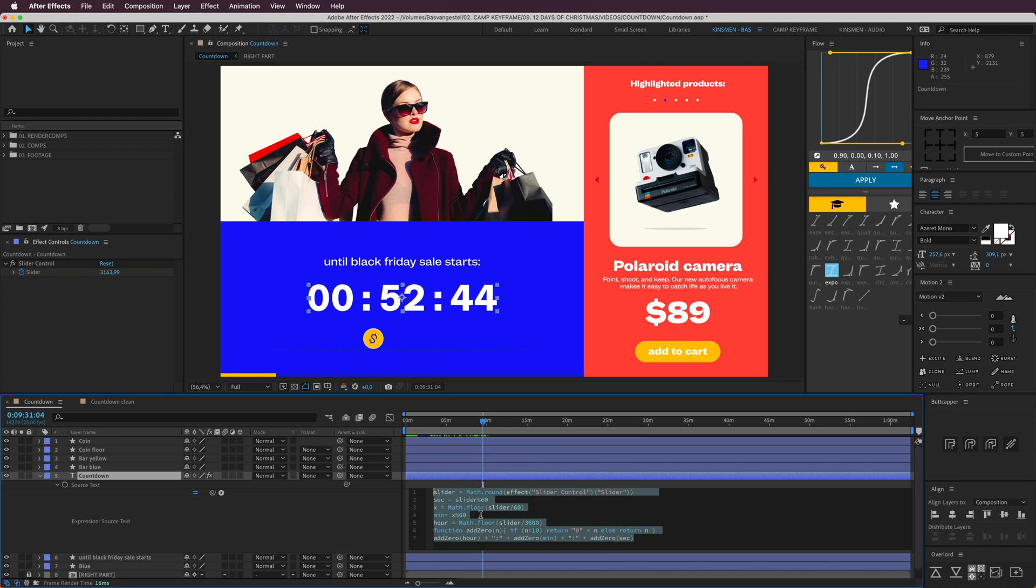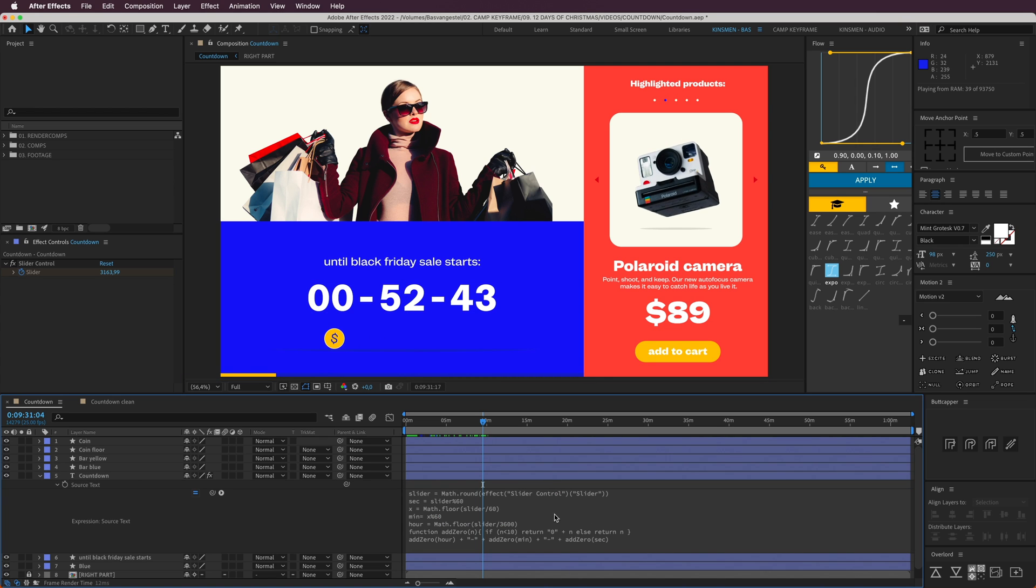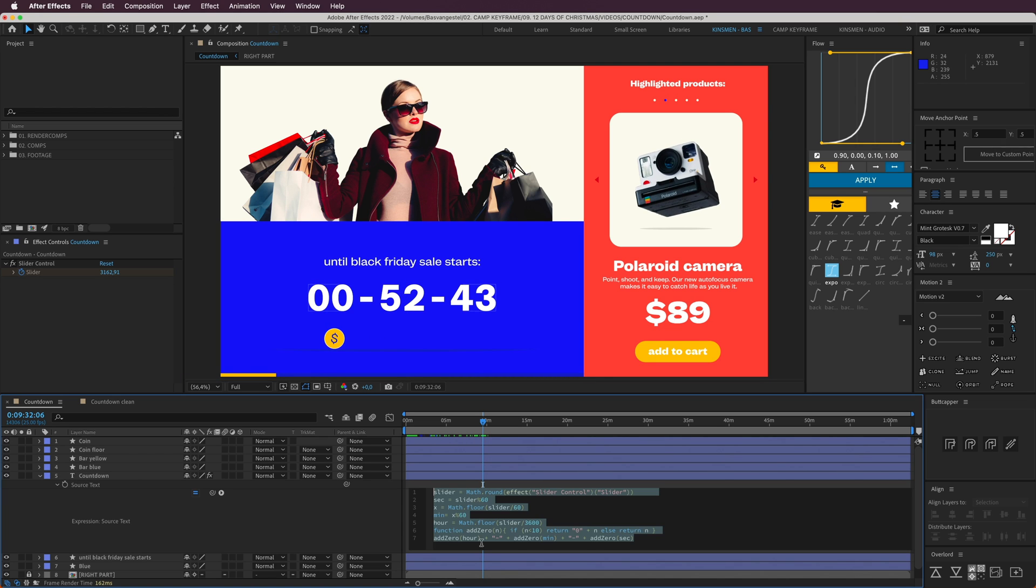That will counter out the jumping around. If I press E twice on my keyboard, you can open the expression, and it says here add a zero and then plus the colon. I can change this to like a minus, like a little stripe if you want.